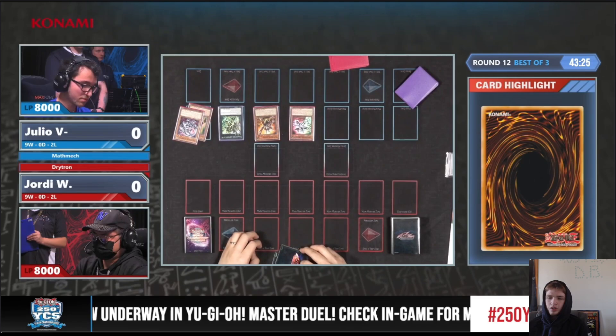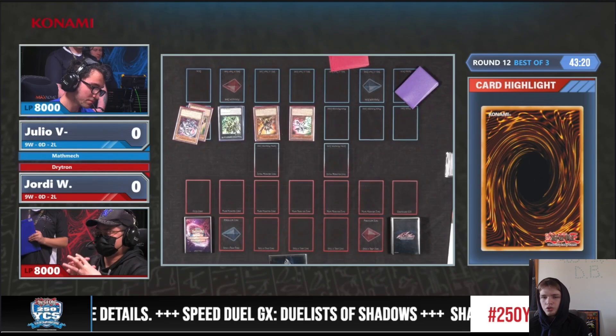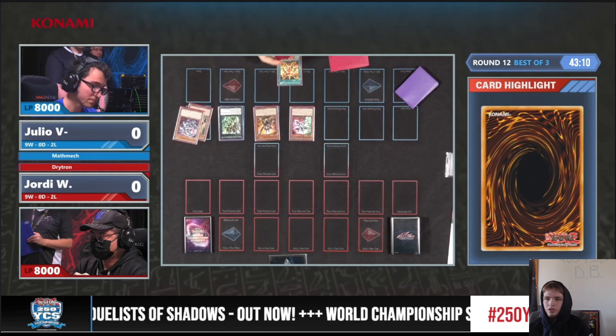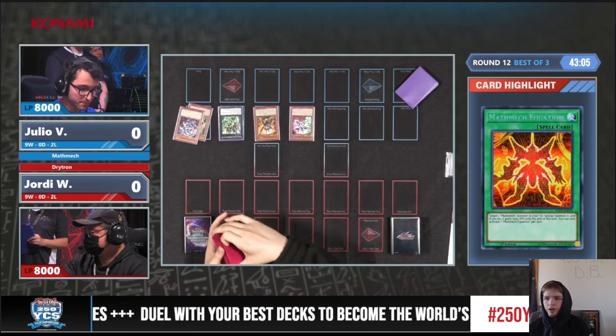They are going up against Dry Tron though. Dry Tron is a fairly strong deck that can play through a lot with just its engine. Math Mech doesn't set up the most a lot of the time. They're grabbing Equation here, so that means they probably already have the trap card if they're grabbing the spell.